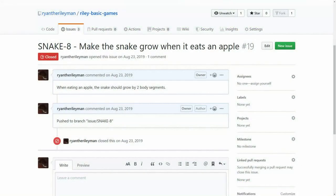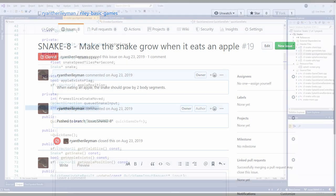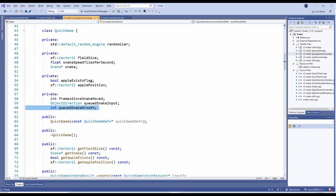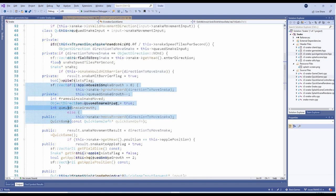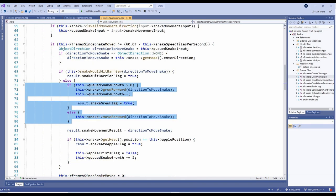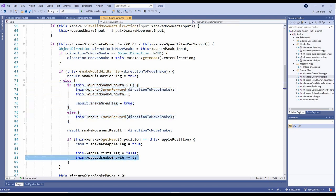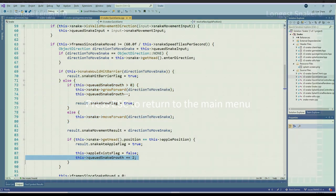The next task is to make the snake grow when it eats the apples. To accommodate this, we've added an internal variable on the QuickGame class named CuedSnakeGrowth. When moving the snake forward in the Update method, we must now check if the CuedSnakeGrowth variable is greater than zero. If it is, we instead call the Snake's GrowForward method, reduce the CuedSnakeGrowth, and indicate in the result that growth occurred. When the snake eats an apple, we also increase the CuedSnakeGrowth by two.